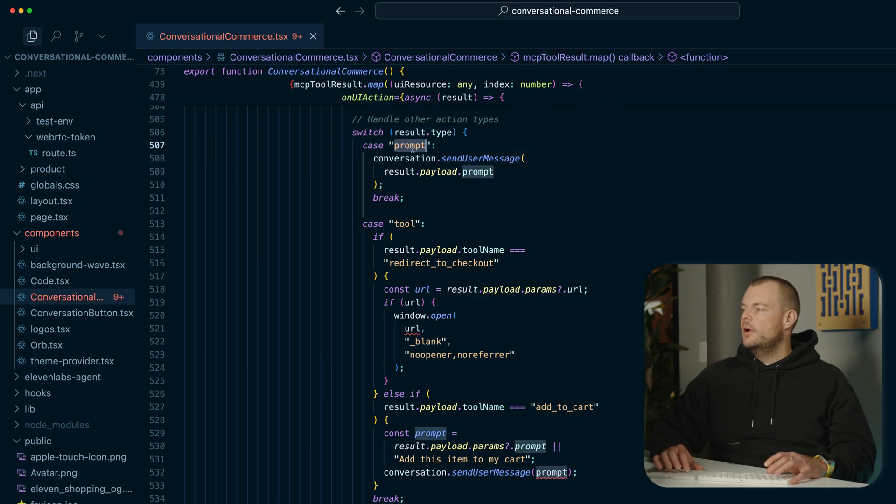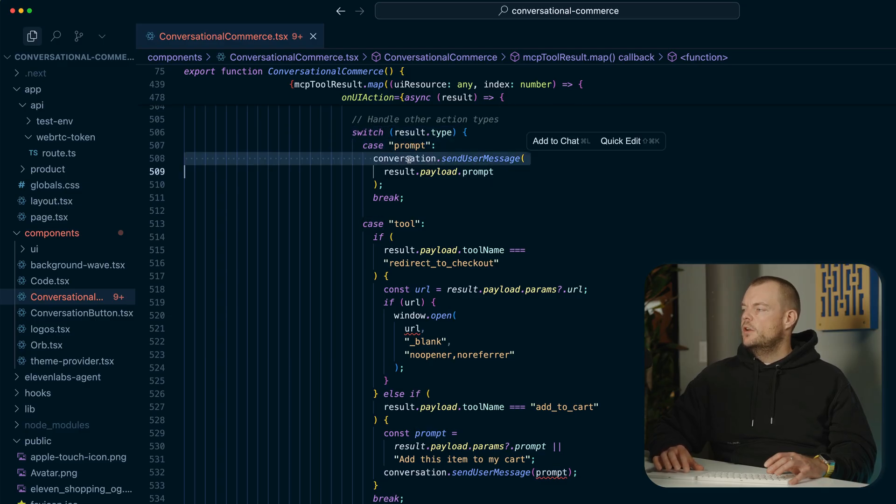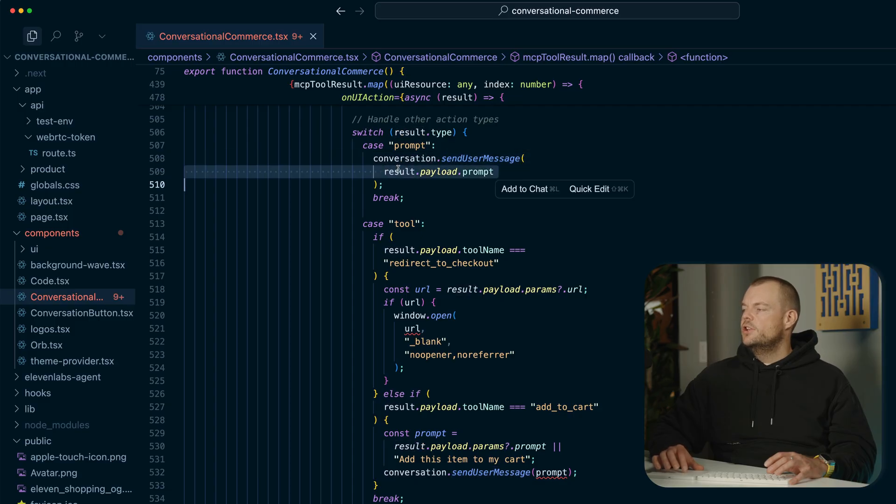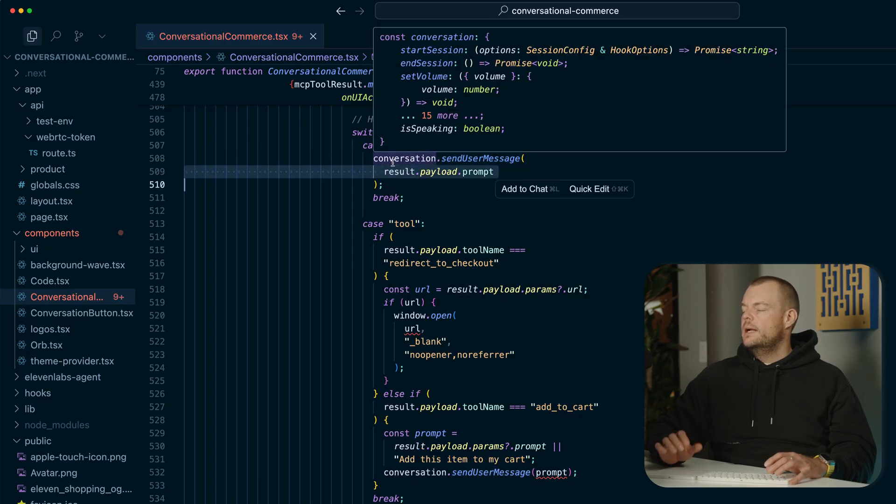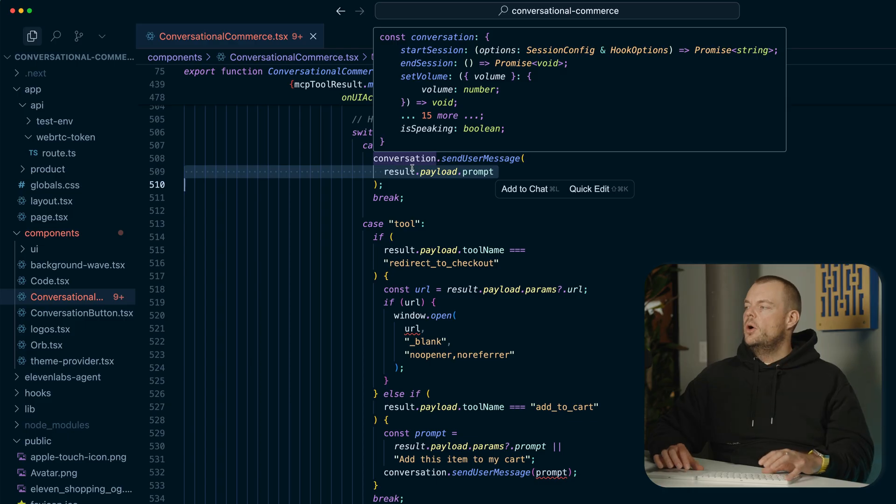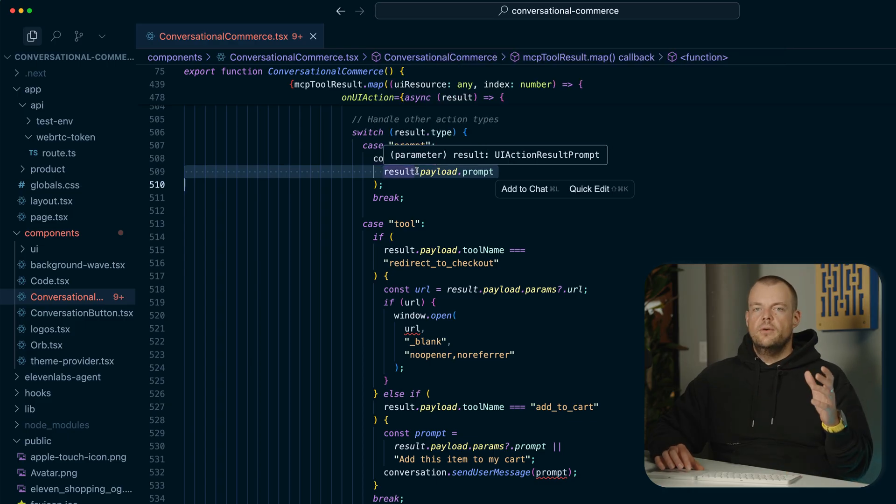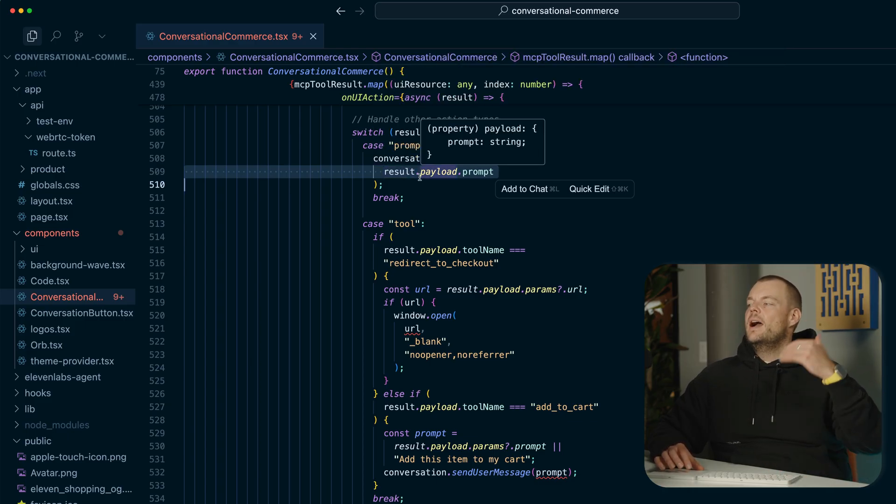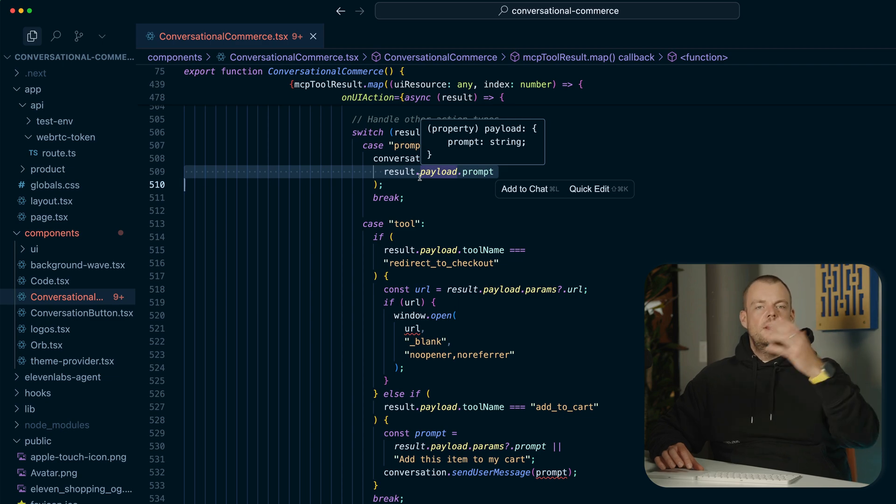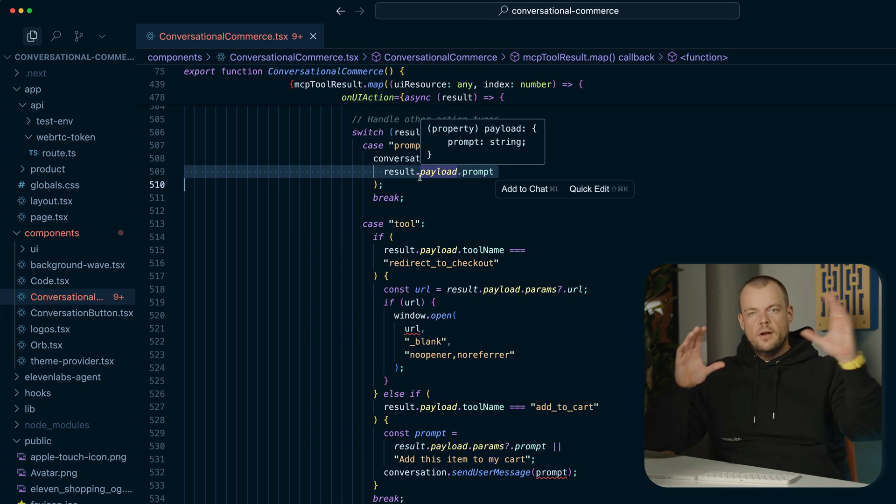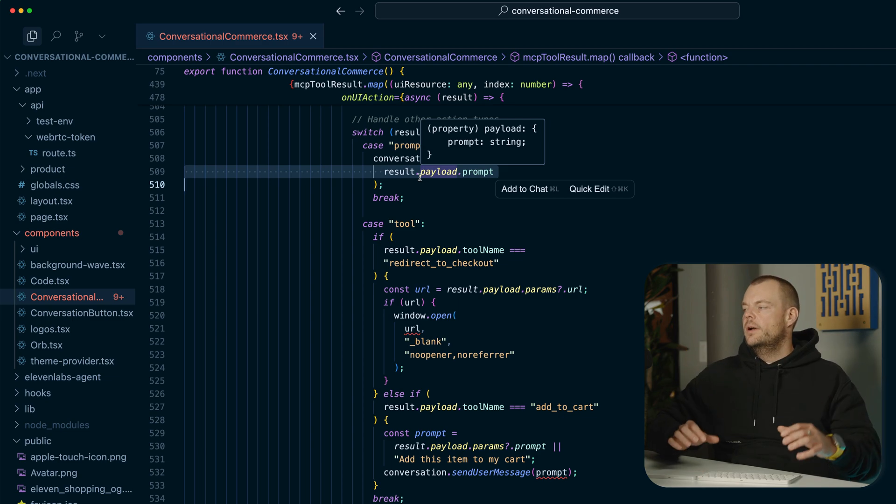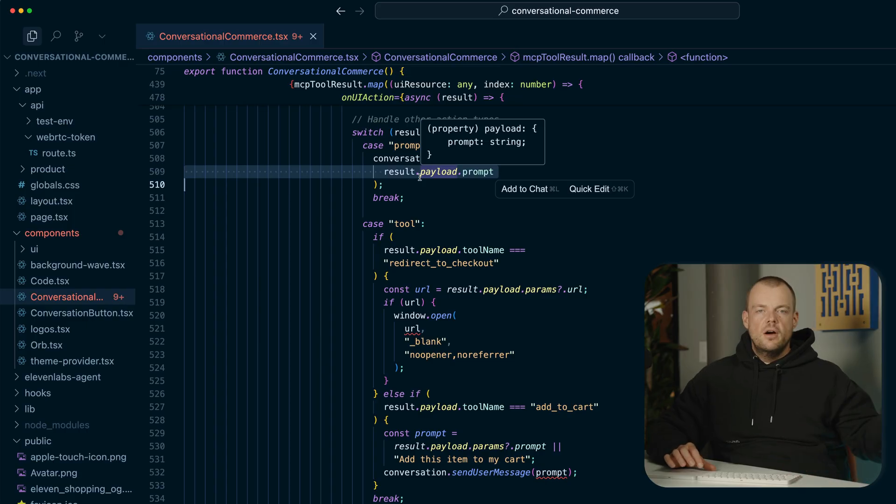what we're doing is we're just sending that as a user message to our agent. So in the case where we click on the UI component, it will generate a prompt, which we then send back as a user message. And then our voice agent can use the MCP tools again to, for example, get the product details or get the cart or redirect to the checkout.